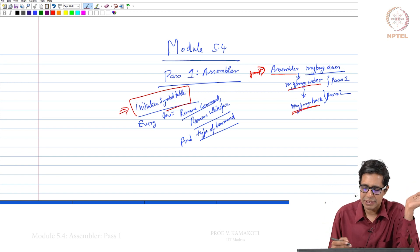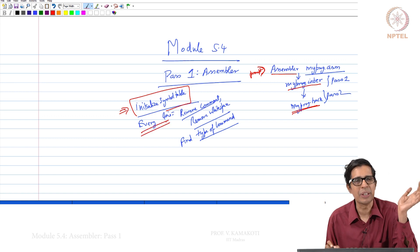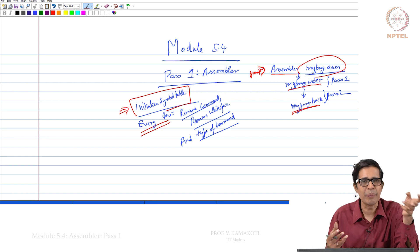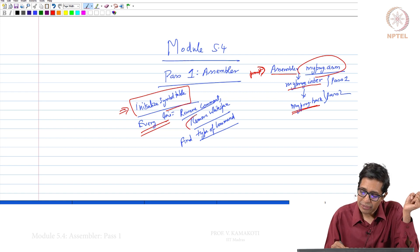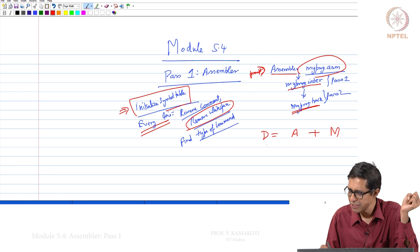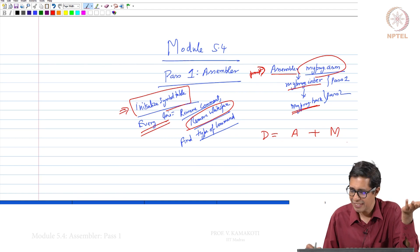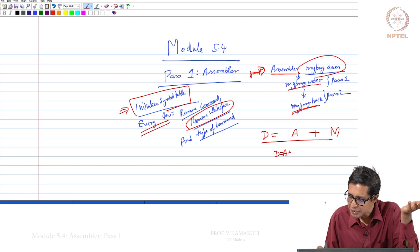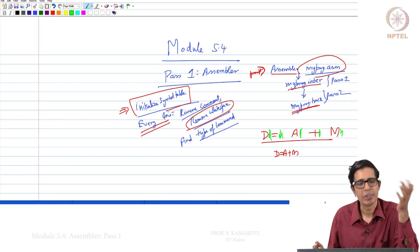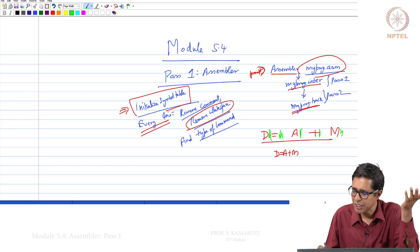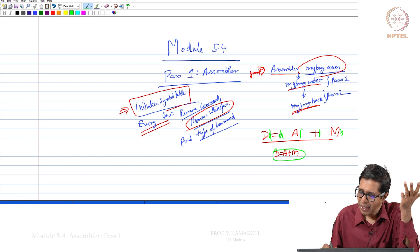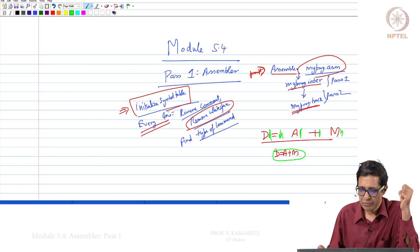For every line, pass 1 reads myprog.asm line by line. For each line, it first removes white space. For example, if I have 'd = a + m' with lots of white space, the system still has to handle that. After removing all white spaces, we just have the command — 'd = a + m' with all spaces removed.